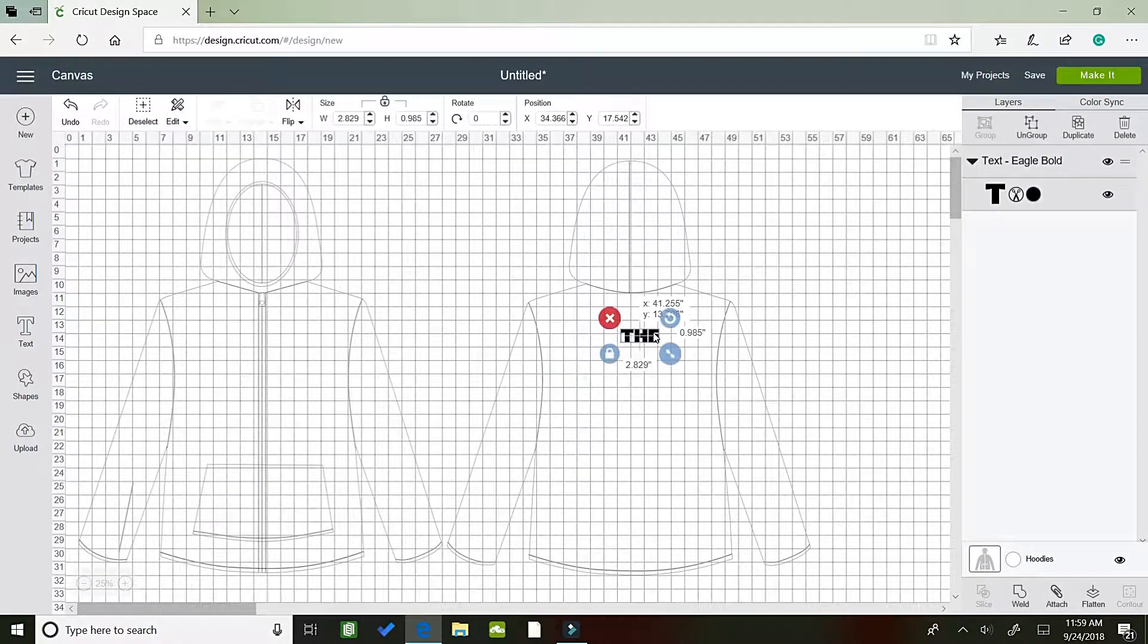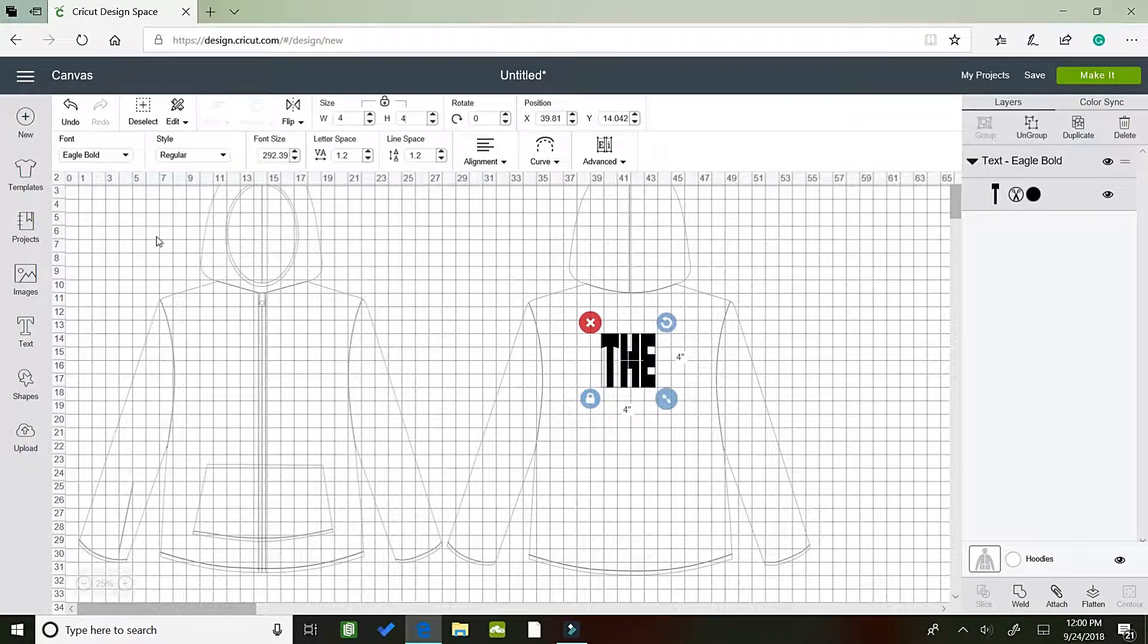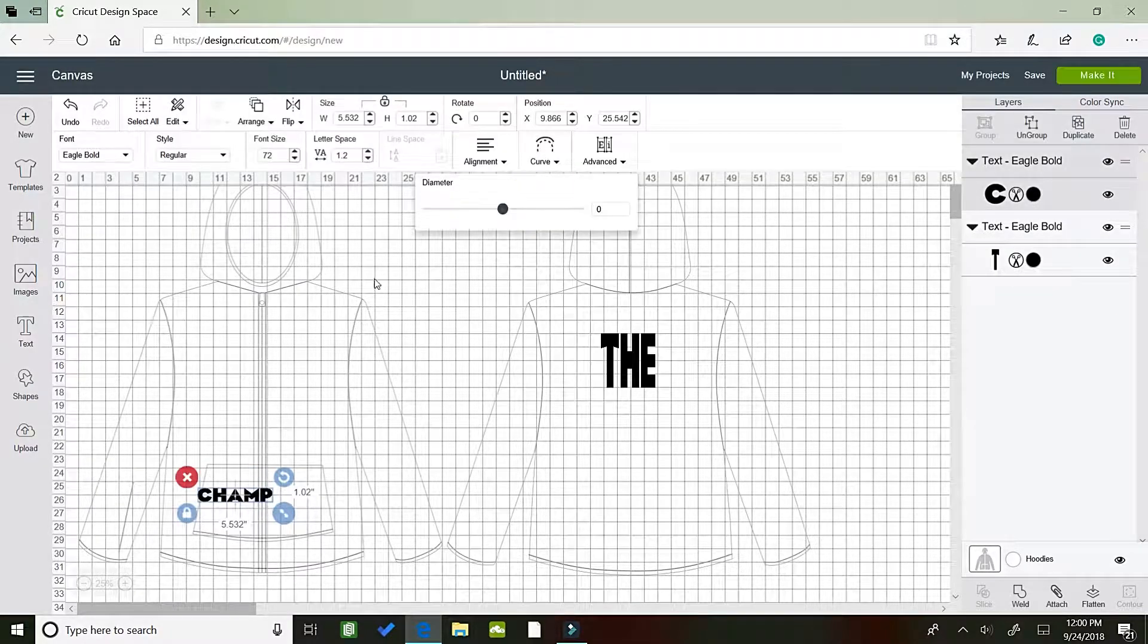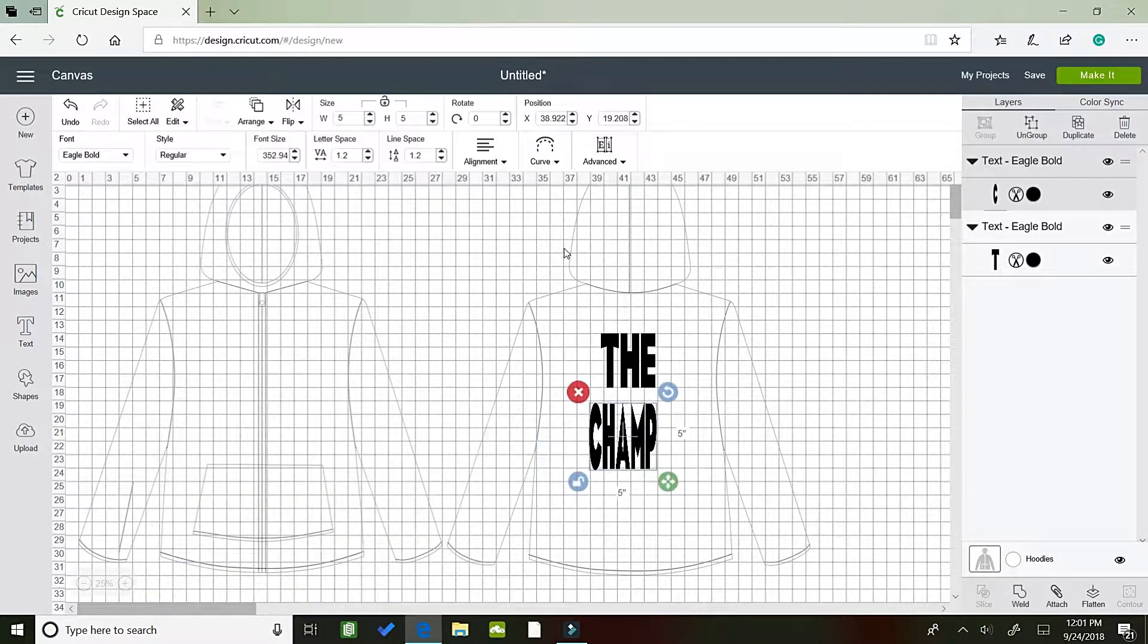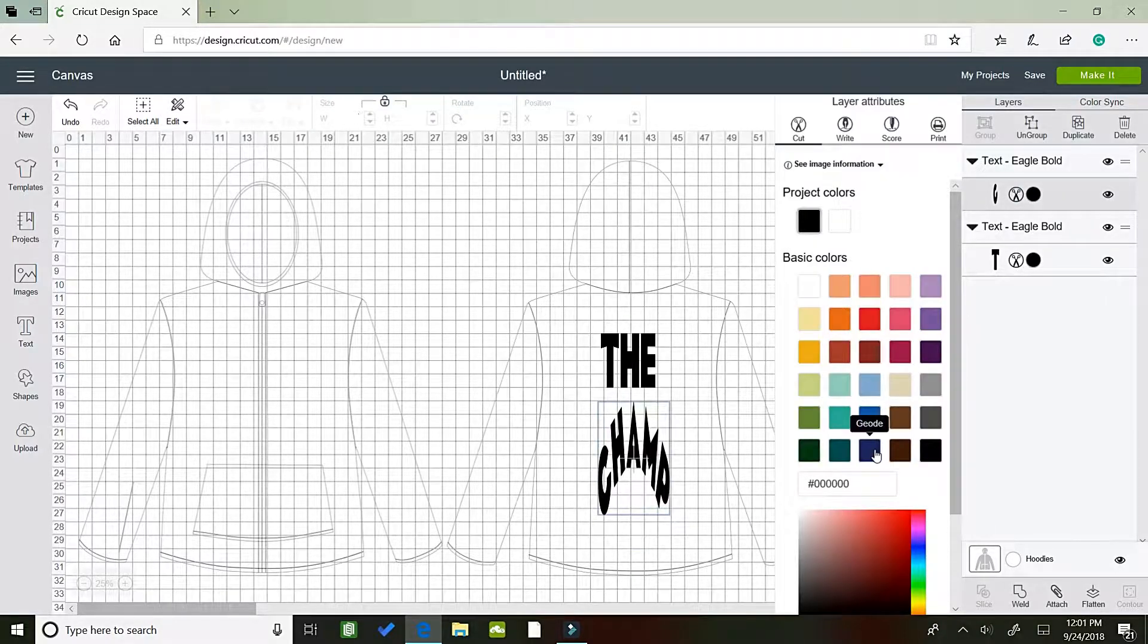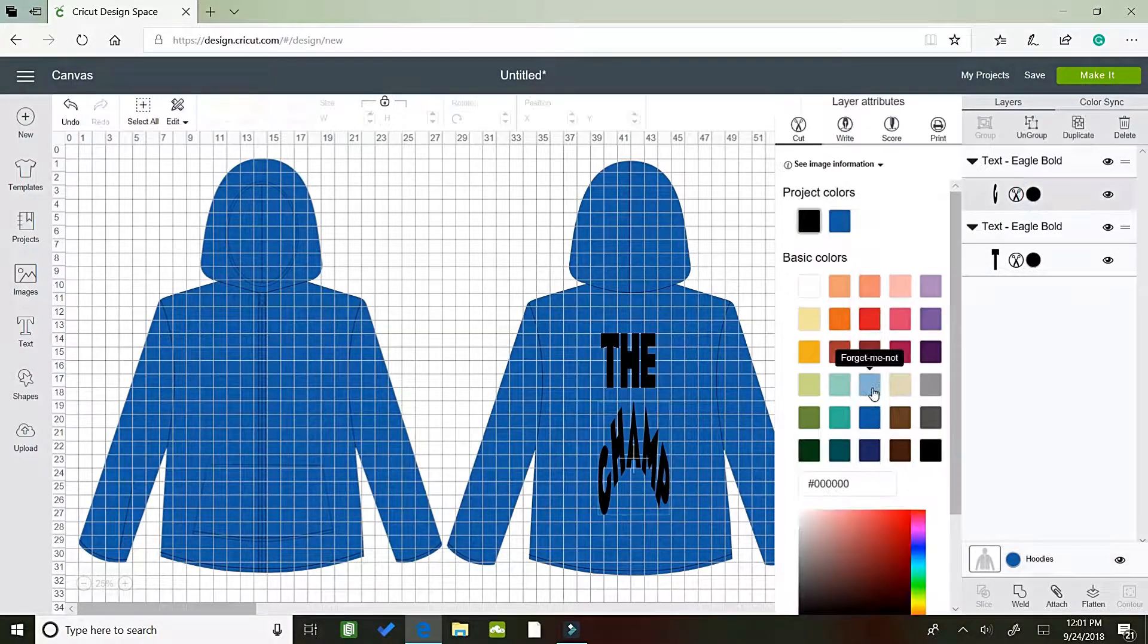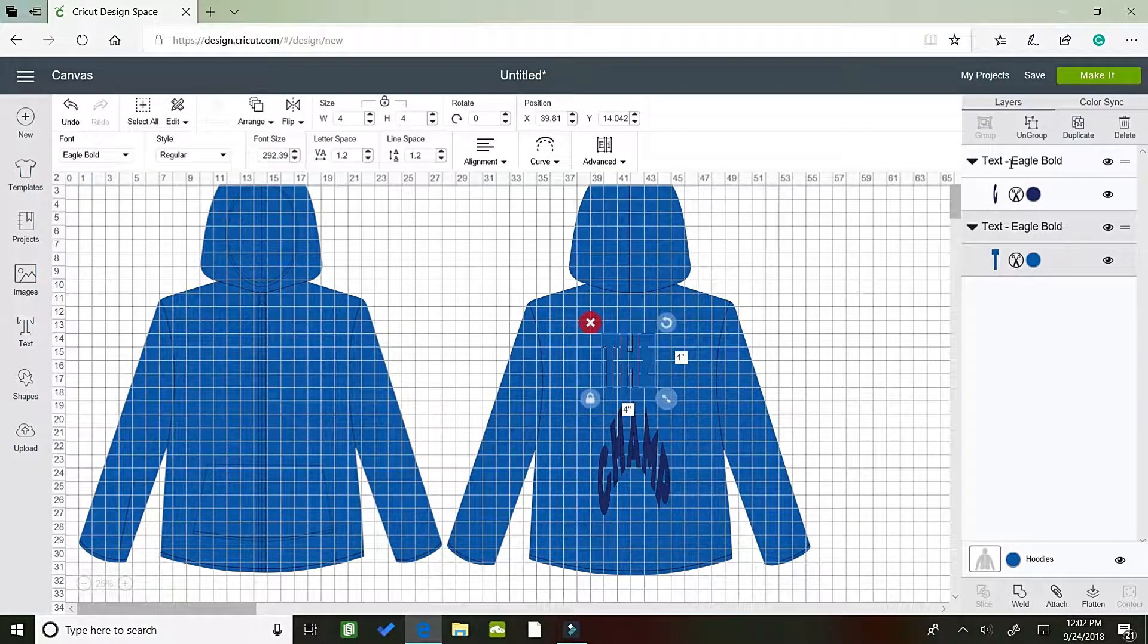So I retype everything out. I think that the word 'the' is sized at like 4, and the word 'champ' is sized at 5 or 6. You also want to unlock the proportion lock to get the sizing the way you want it.